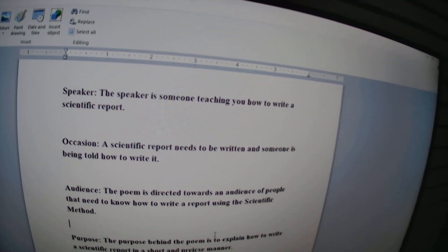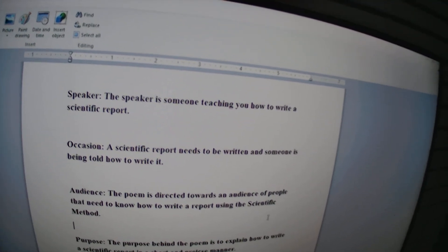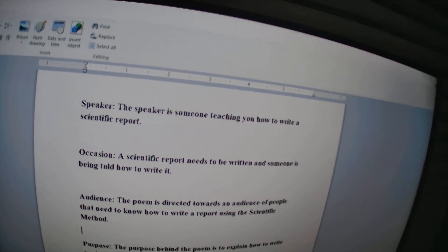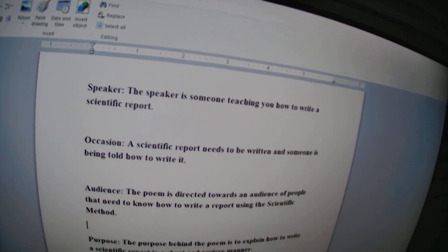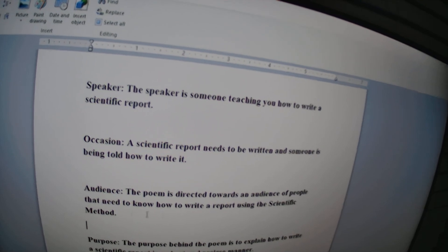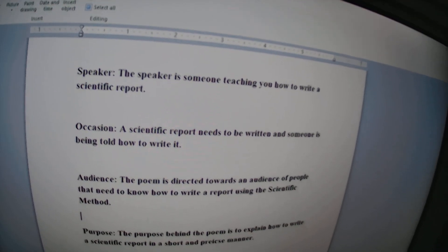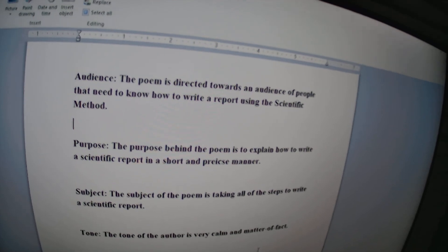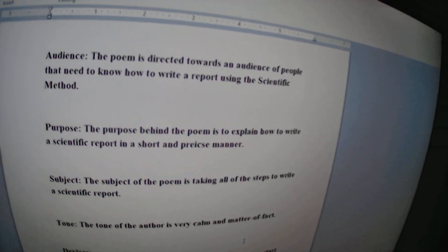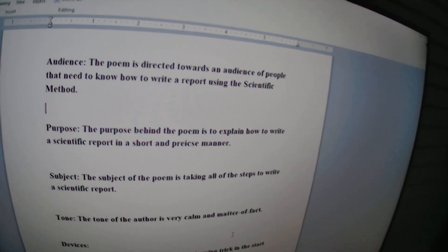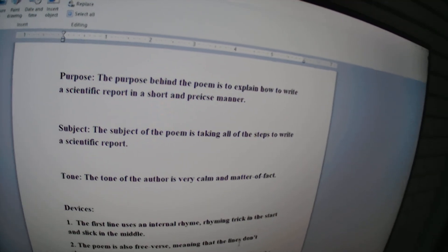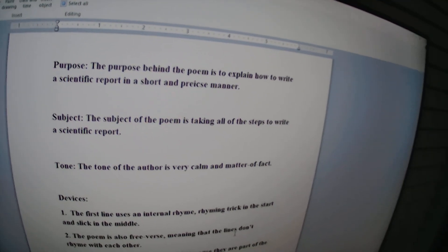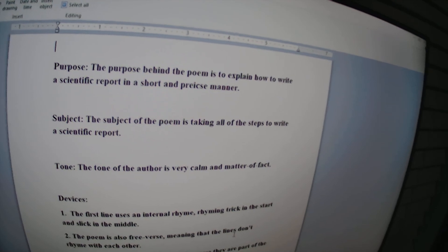The speaker is someone teaching you how to write a scientific report. The occasion is a scientific report needs to be written and someone needs to be told how to write it. The purpose behind the poem is to explain how to write a scientific report in a short and precise manner. The subject of the poem is taking all the steps to write a scientific report. The tone of the author is a very common matter of fact.